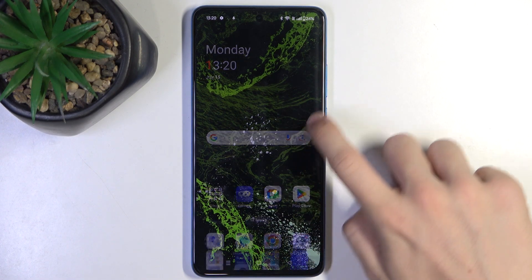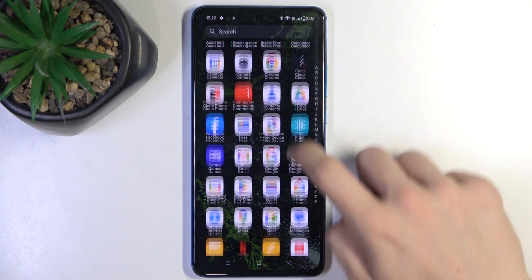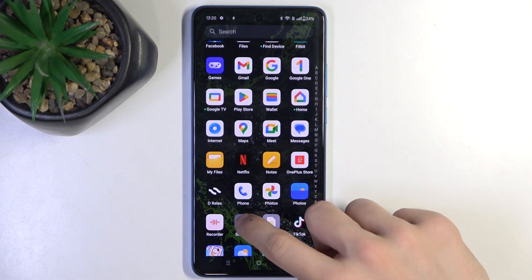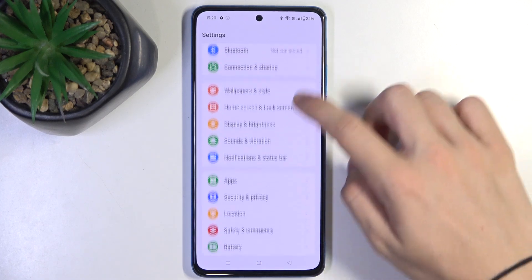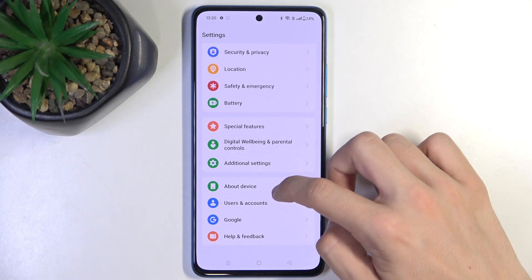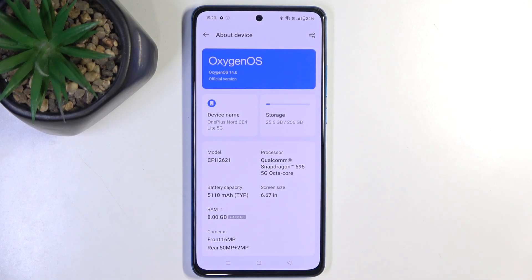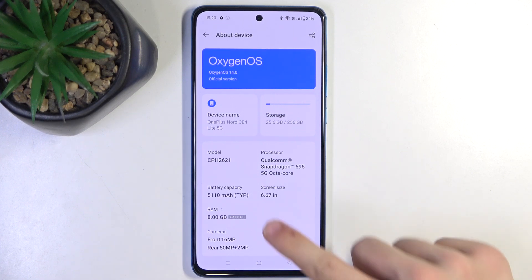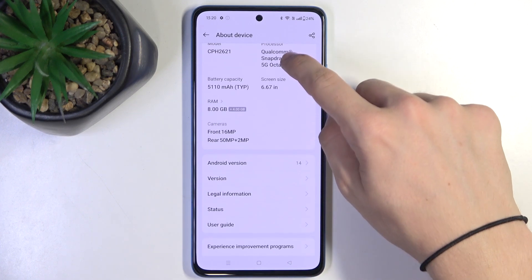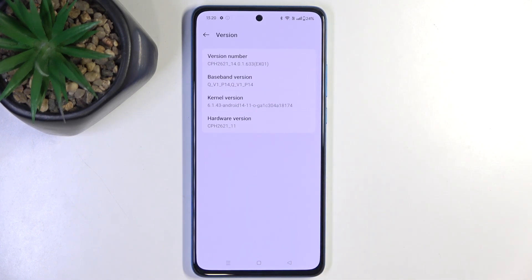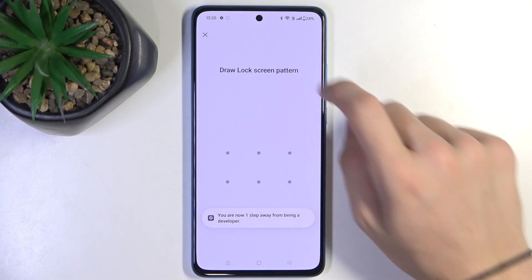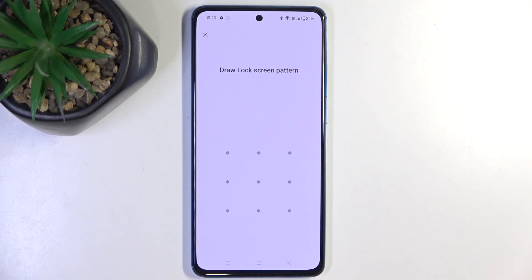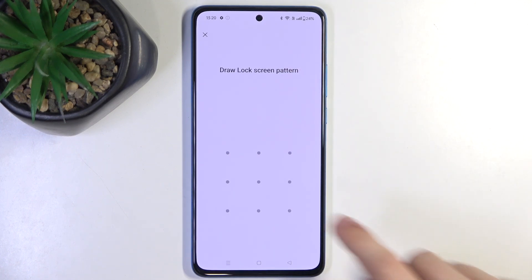First, go to Settings. Then scroll down to About Device to enable developer options. Go to Version and click on Version number a few times. Then enter your lock screen password.